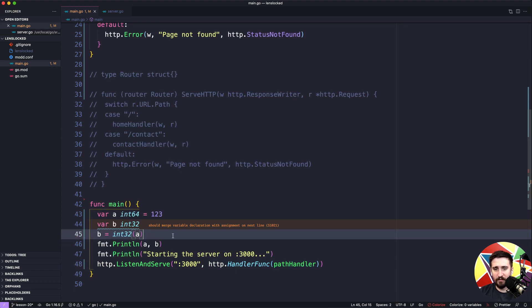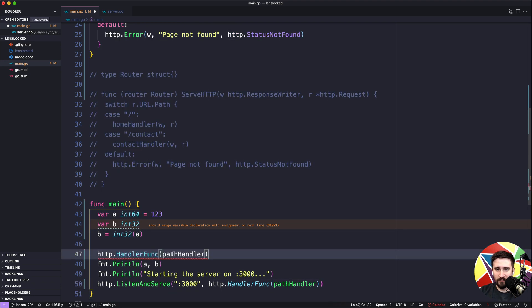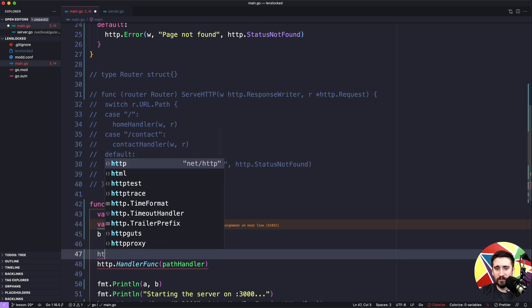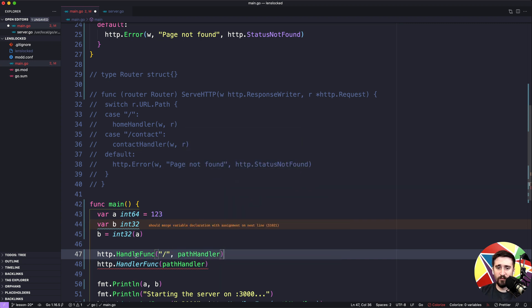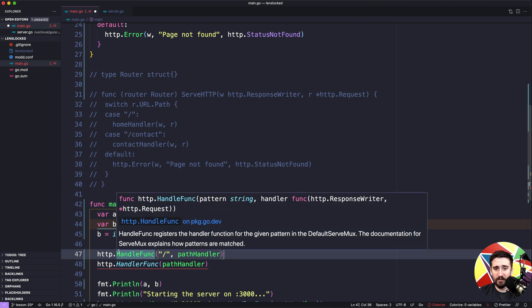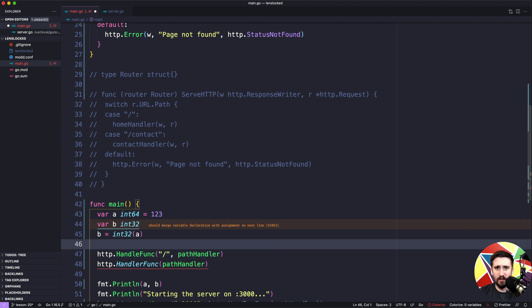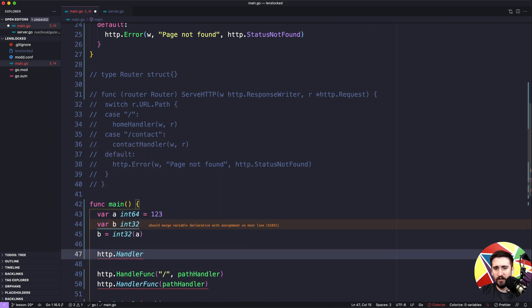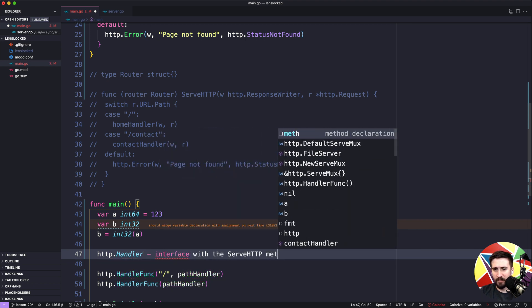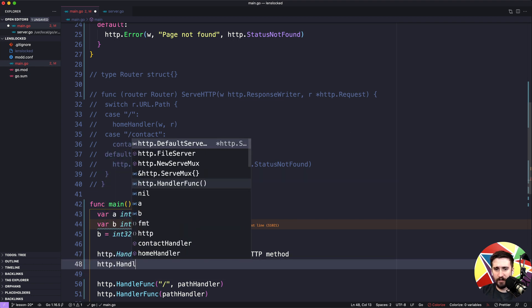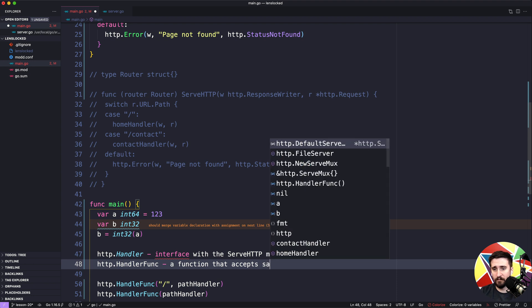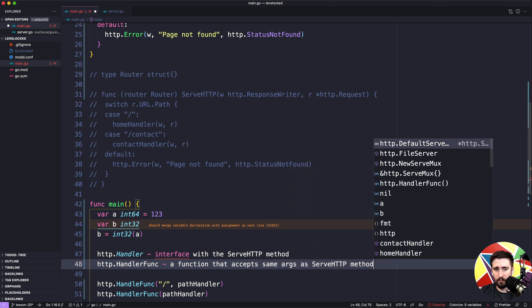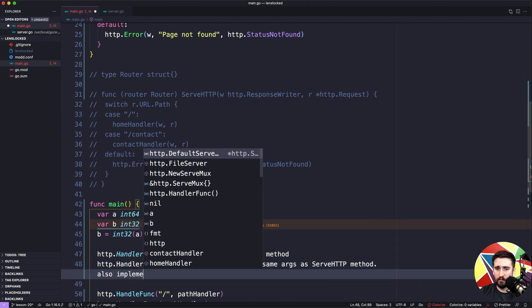This is made more confusing because we also have `http.HandleFunc` — spelled similarly but different. We were using that earlier, passing in a pattern and something like pathHandler. So to clarify: the two main types are `http.Handler`, which is an interface with the ServeHTTP method, and `http.HandlerFunc`, which is a function type that accepts the same args as ServeHTTP and also implements http.Handler.